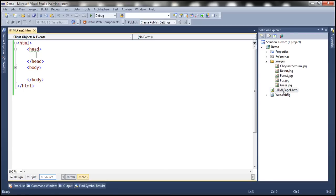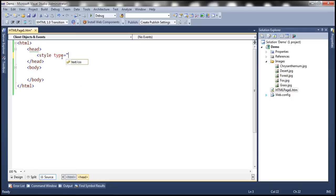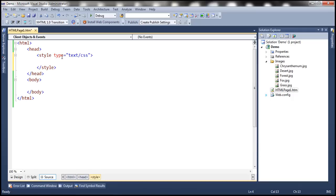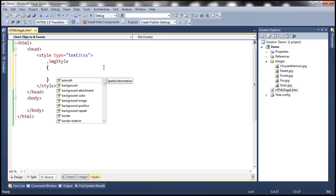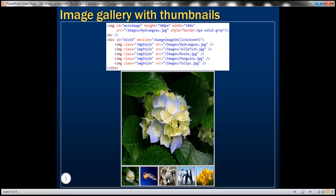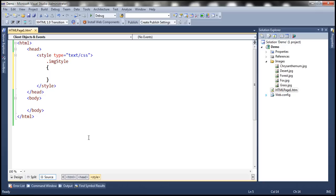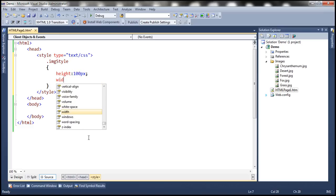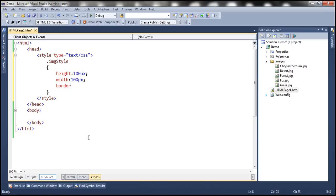Within the HTML page, within the head section, let's include a style section: style type equals text/CSS. We're going to include a style for the image element — specifically for the thumbnail image elements. The height of the thumbnail is going to be 100 pixels, width is going to be 100 pixels, and the border is 3 pixel solid gray.